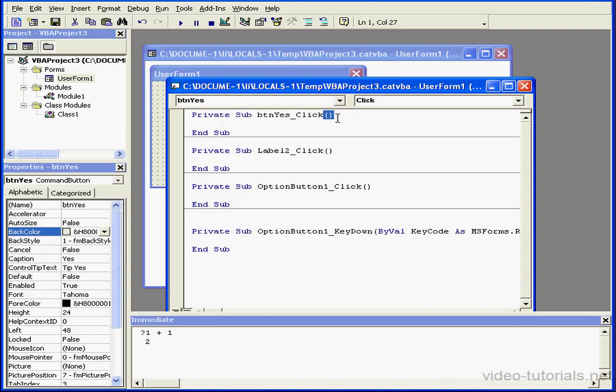Then a set of parentheses. Some procedures require values inside the parentheses, but others don't. Even if nothing is required inside the parentheses, the parentheses still stay.